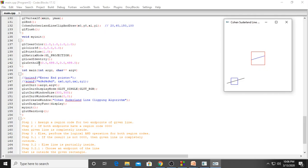gluOrtho2D is a 2D command — left, right, bottom, top. We are setting almost 500, 500 on the positive side. If the user is giving values on the negative side, you can set minus 500 here and minus 500 here. That is all in myinit. We will go to the algorithm now.